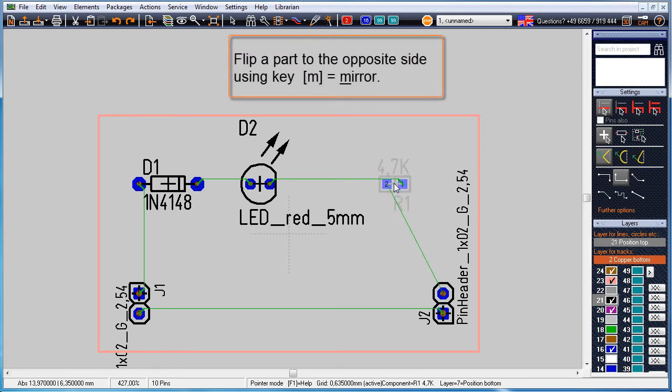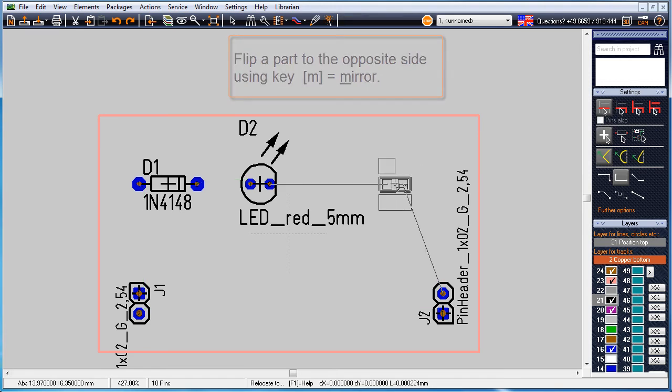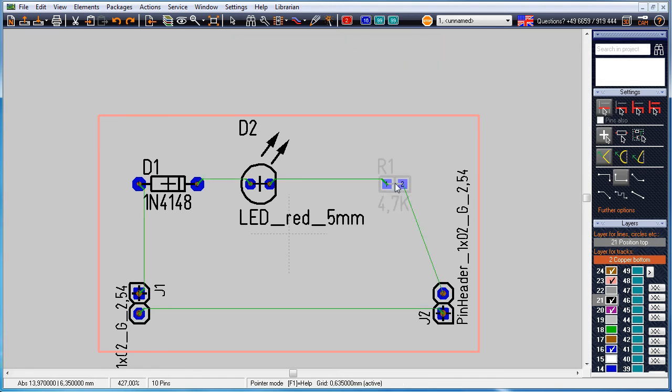Bring a package to the opposite side of the board by mirroring it. Use keyboard key M for doing so. This makes our resistor flip from bottom to top.